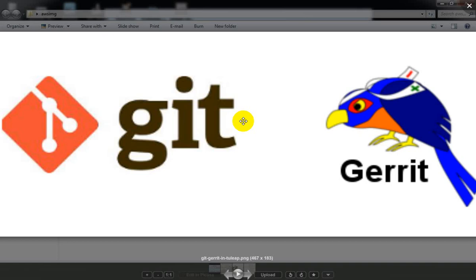So this is free and open source software, which is a general public license — GNU. So this is a free web-based code collaboration. So this is pre-commit code reviews, which allow to detect and debug code style issues.